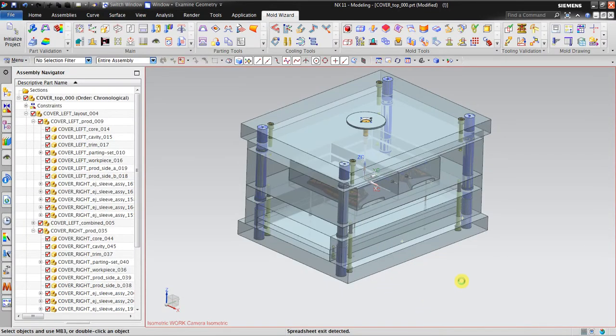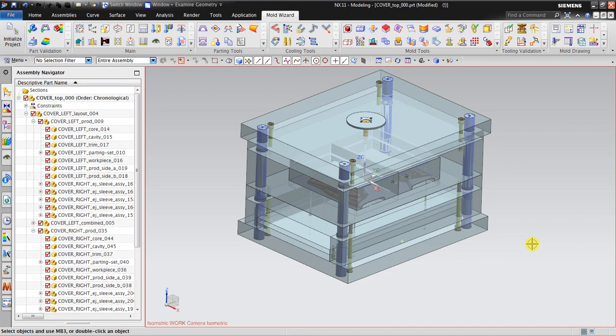So that's it for the mold NX mold. Thank you for watching my video and I will keep updating for the mold tooling.